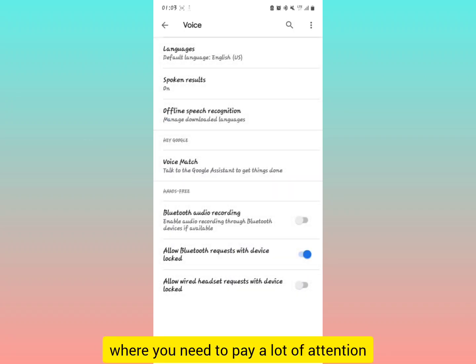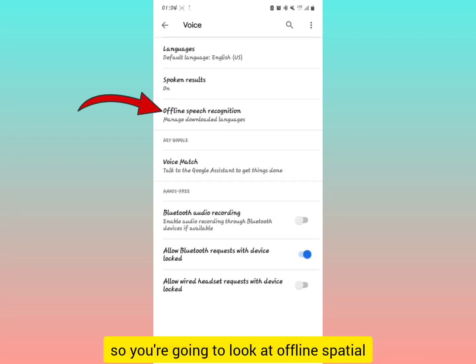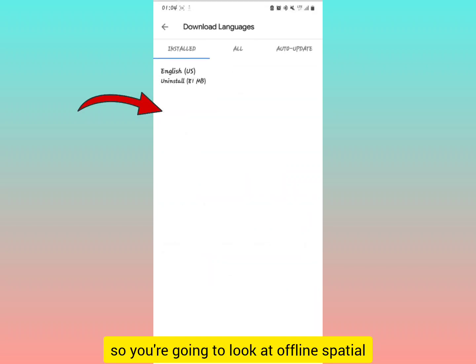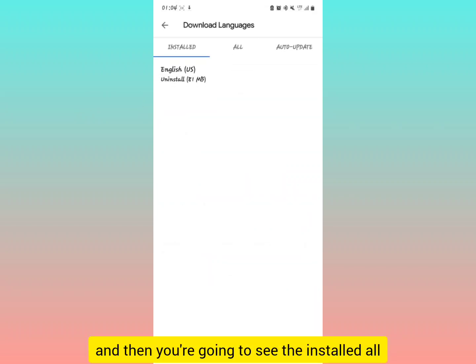After tapping Voice, this is where you need to pay a lot of attention to solve this error. You're going to look at offline speech recognition, select it, and then you're going to see the installed.